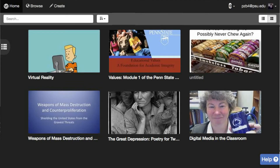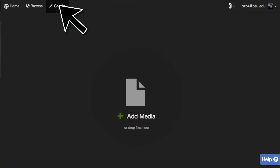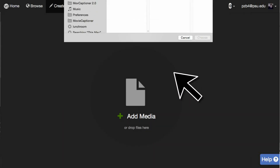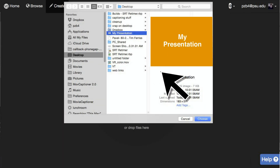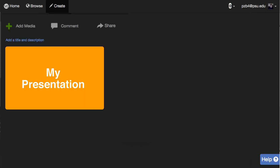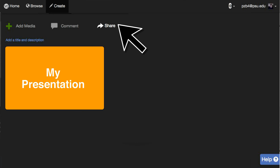After logging in, you will land on your personal VoiceThread homepage. On this page, you can see all the VoiceThreads that you either created or that are shared with you. To create your own VoiceThread, simply go to Create and select Add Media to begin uploading the media you want to put in your slideshow. From there, it's as simple as making comments and then sharing it with others.